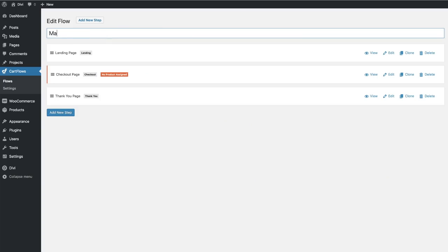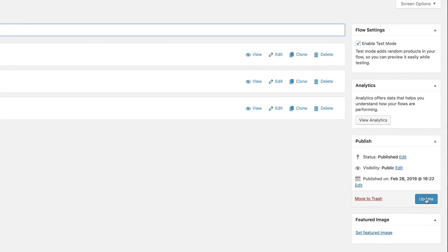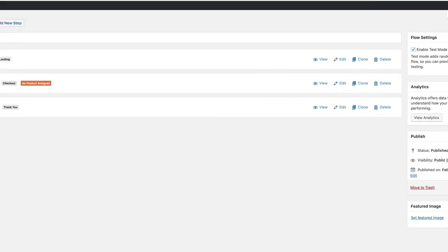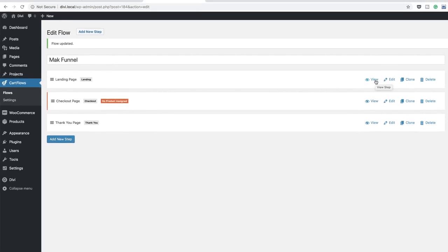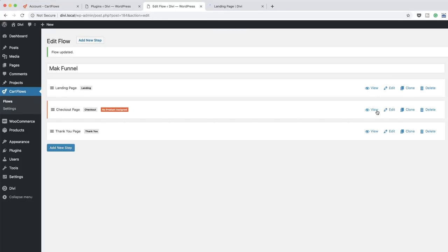Let's call this Mac Funnel. Of course in your case you want to add a name that's easy to remember and relevant to whatever you're promoting. I'm going to click Update. Now let's take a quick look at all these pages. I'm going to click View and also take a look at the checkout page and the thank you page — so I've got these open in three different tabs.